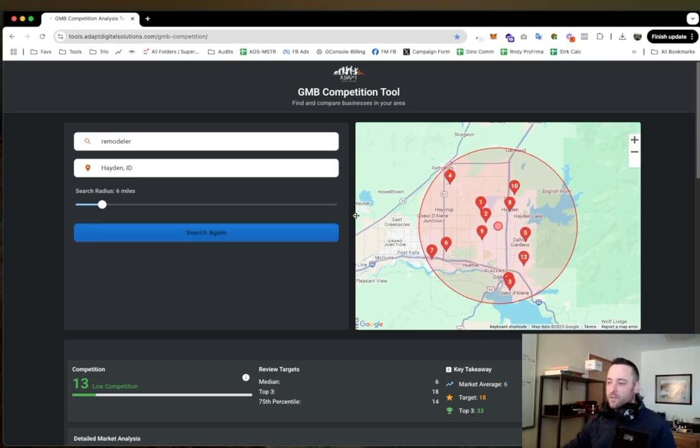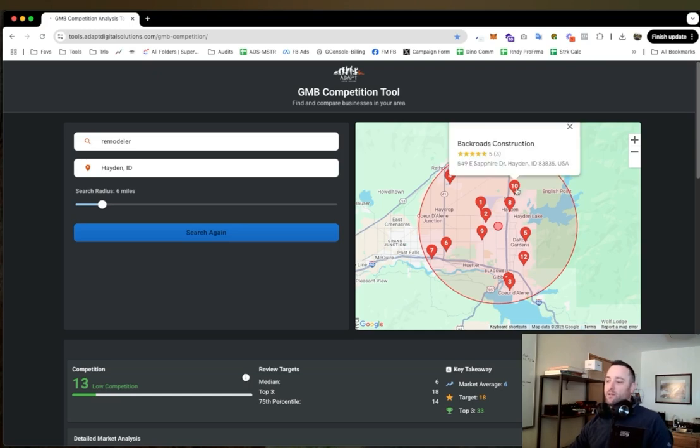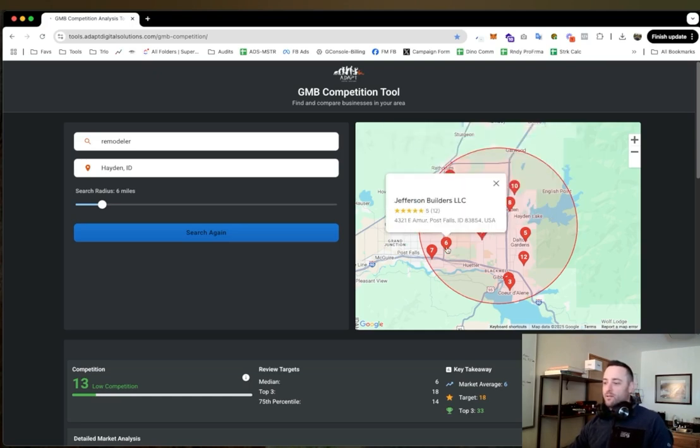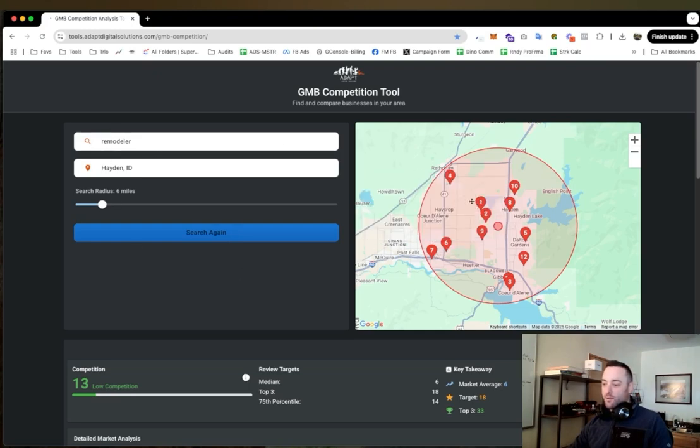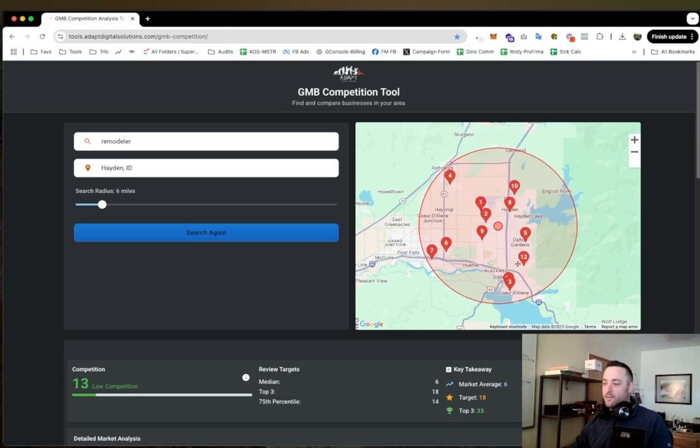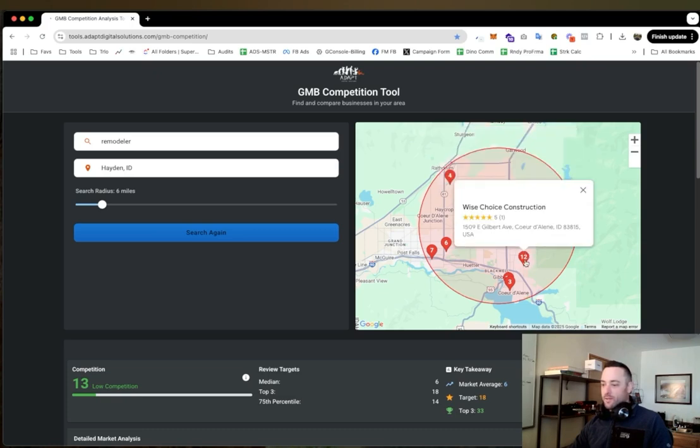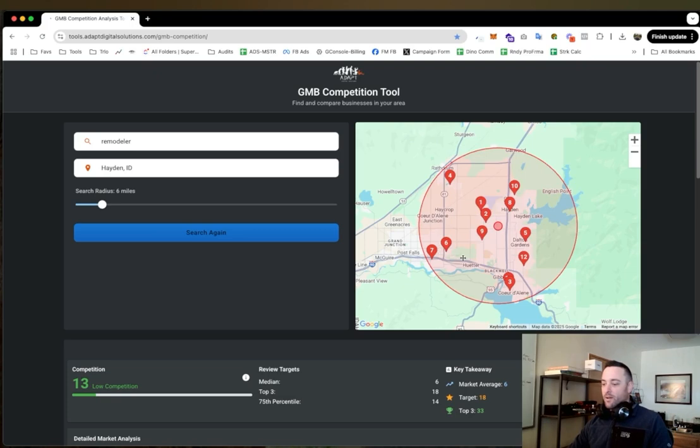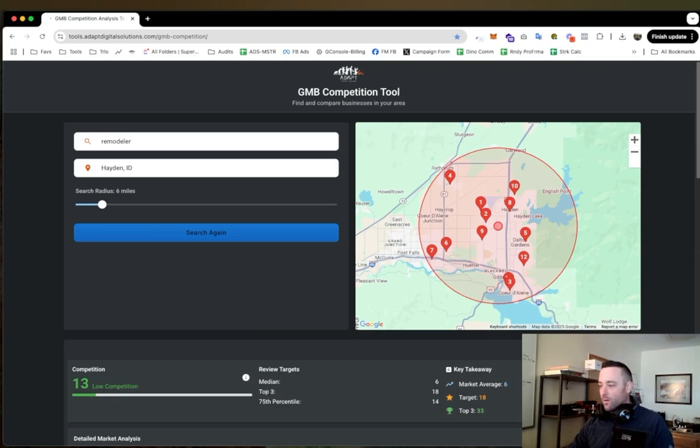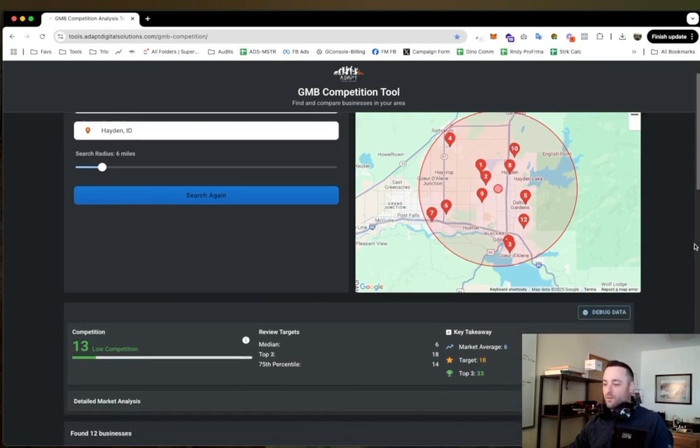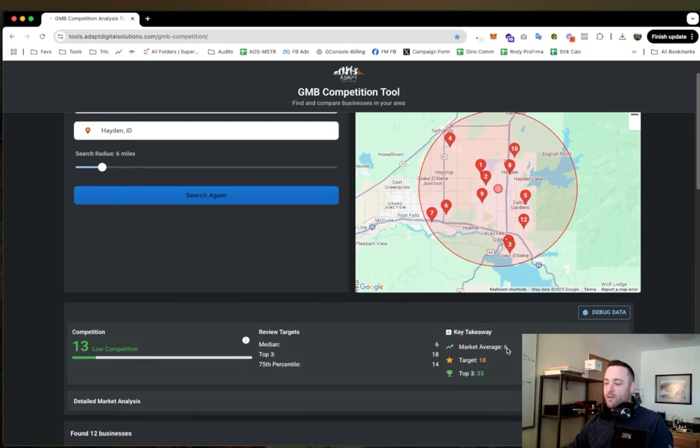And what it's going to do is it's going to pull up every company that shows up on Google Maps in this radius for this keyword. And so what I can do is I can hover over these, I can see who they are.